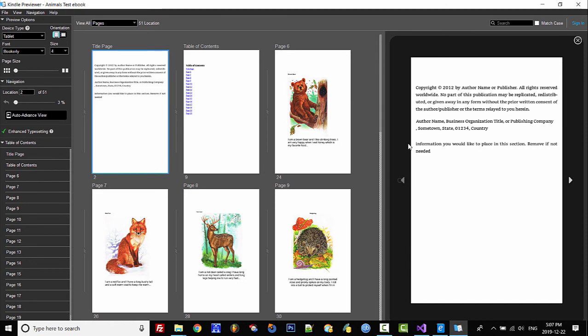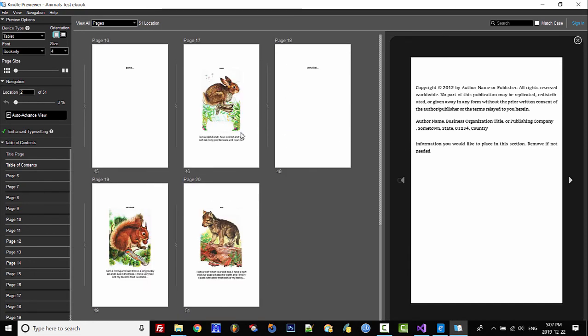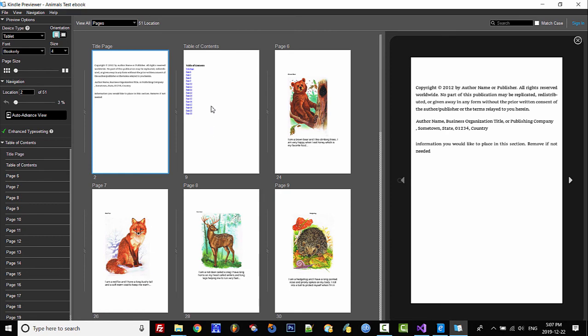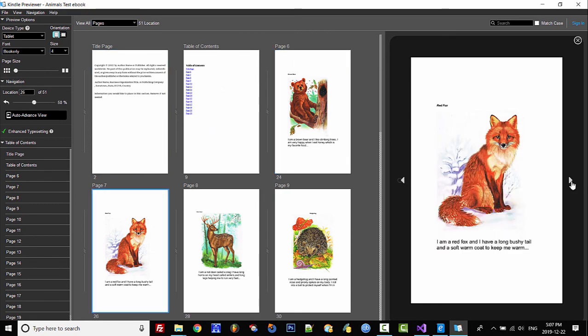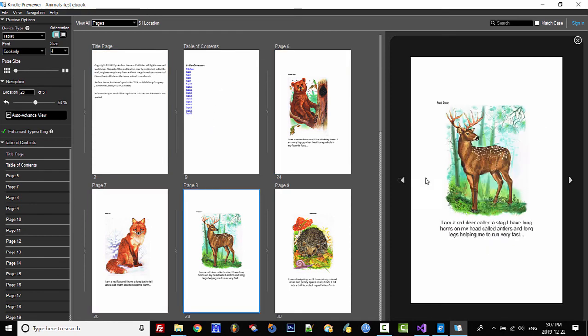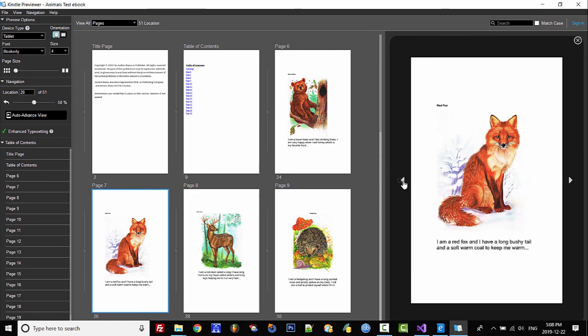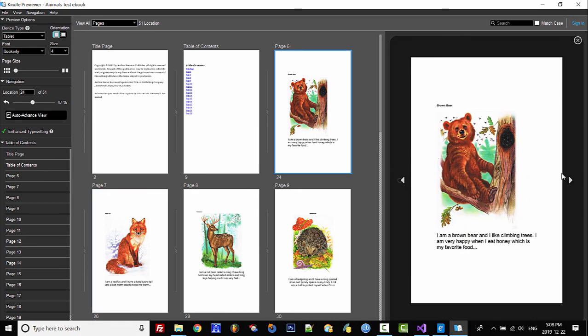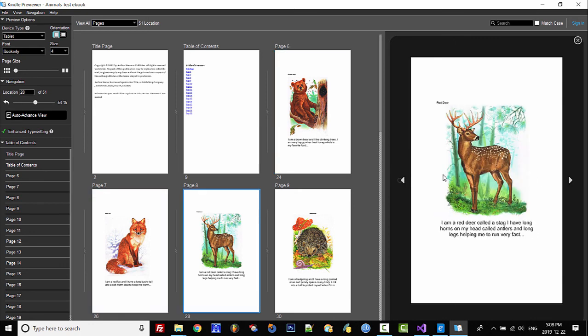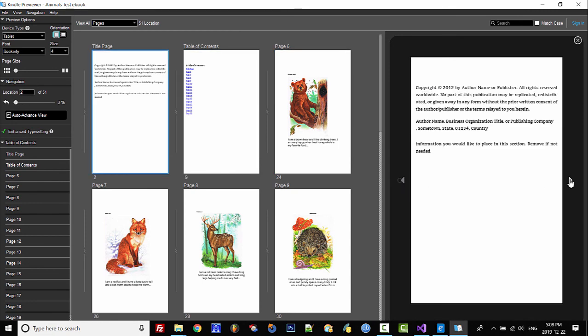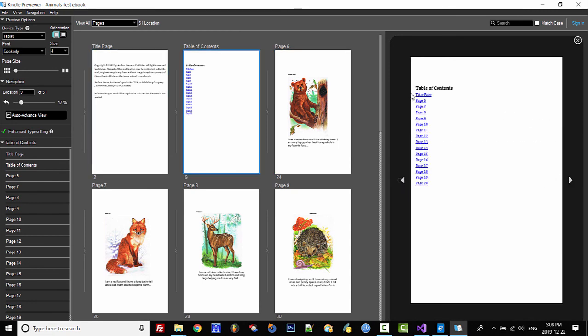Once it's converted you can see here all our pages. You can click on a page and you can actually see the page, or you can use these left and right arrow buttons to navigate your pages. The book is there and here is our table of contents.